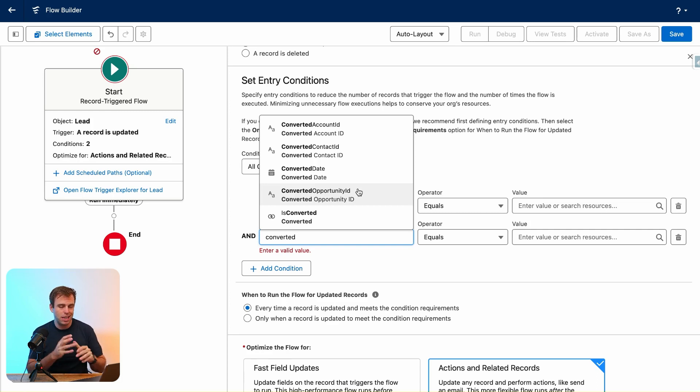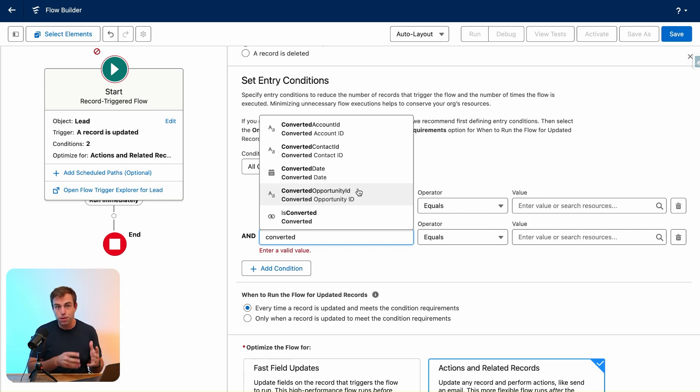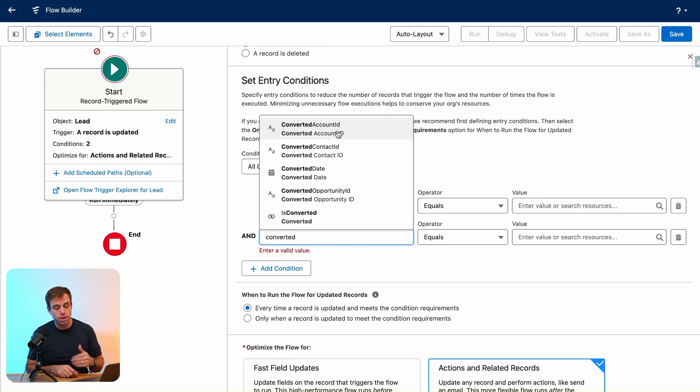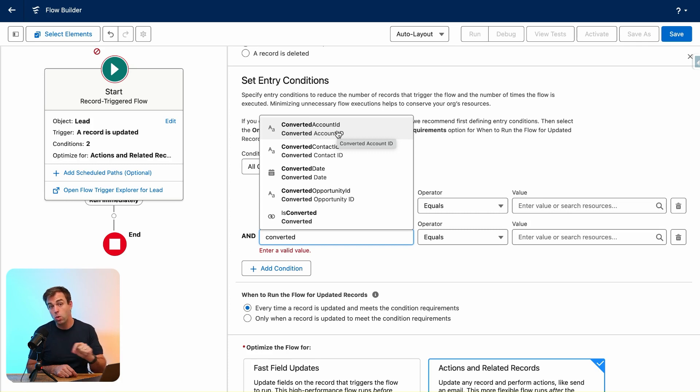So if you've got some sort of automation that you want to run when the lead gets converted, but not until after the account has been created, you could look at the Converted Account ID field and say, 'I want this to run once there's a value in that field, when it's no longer null.'